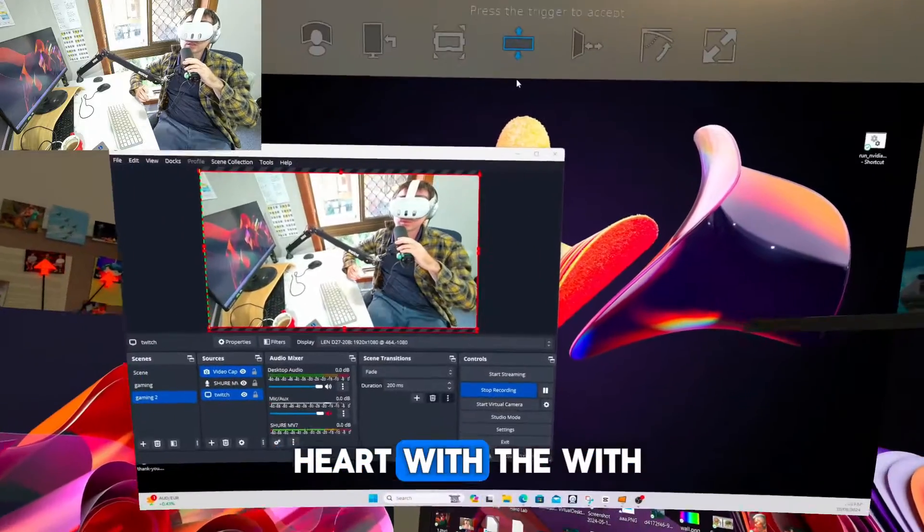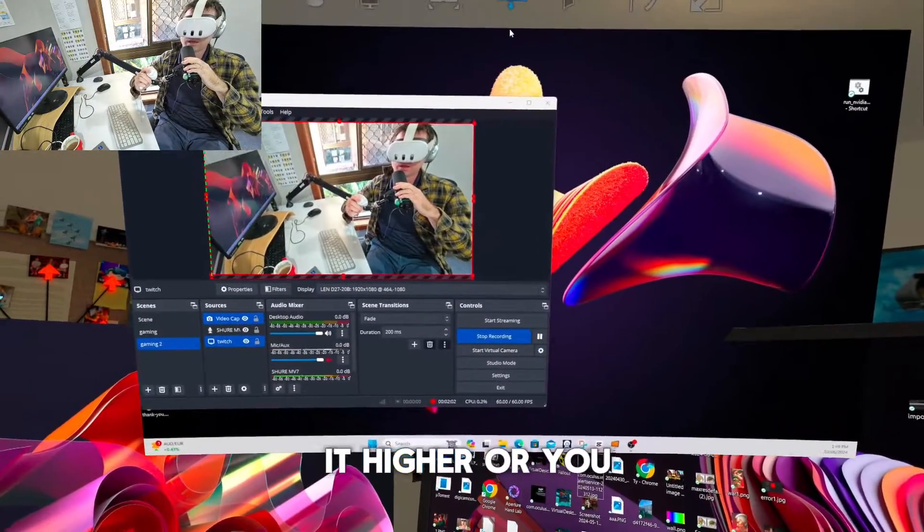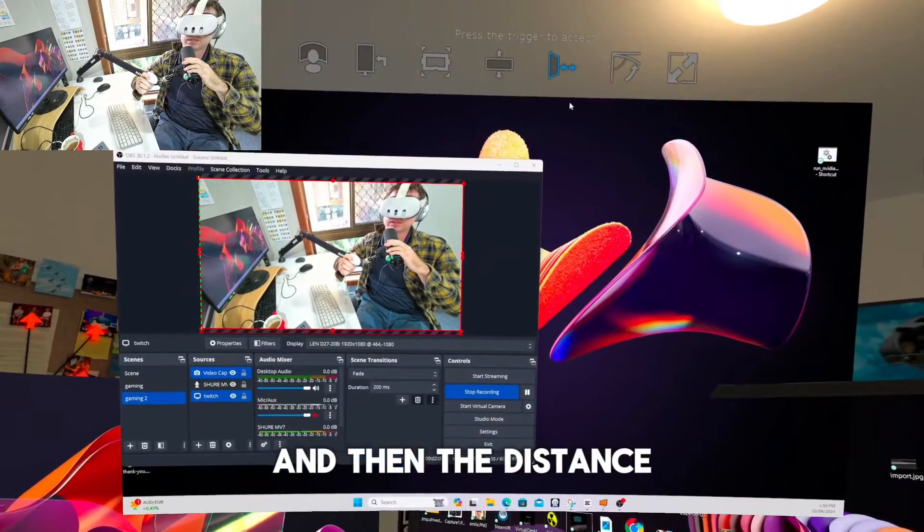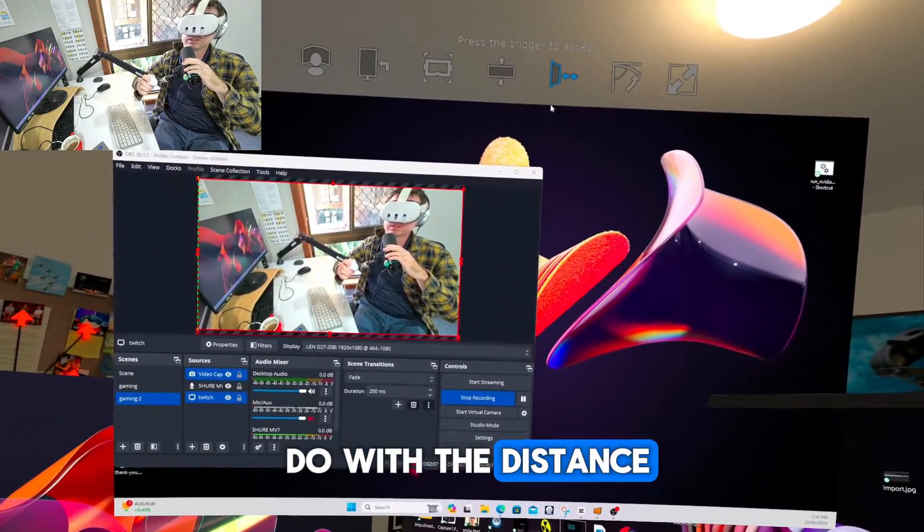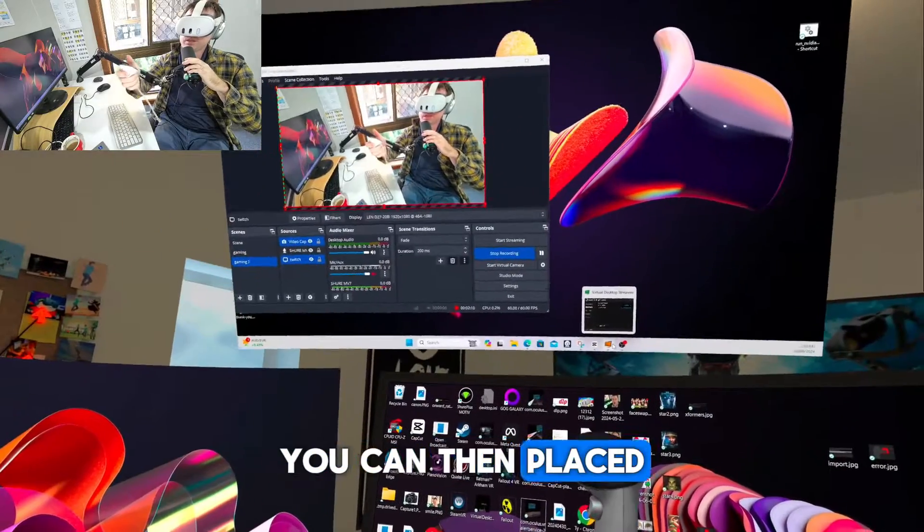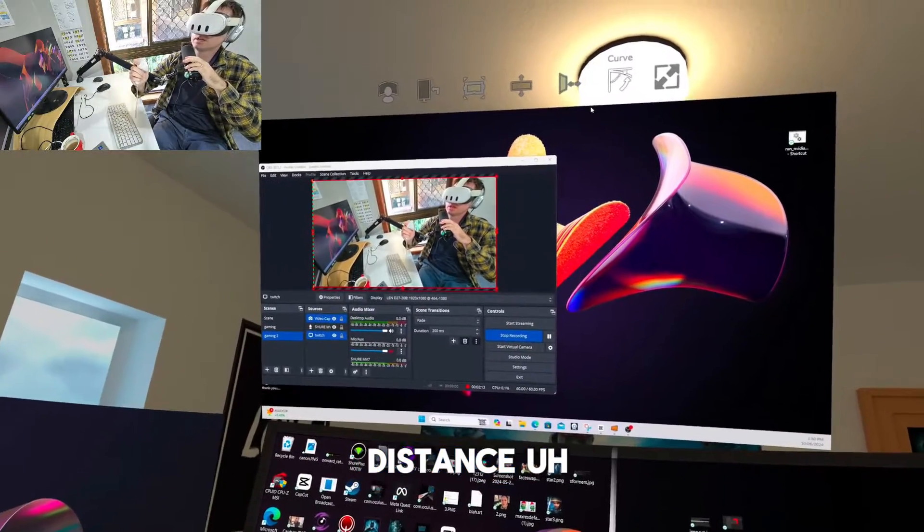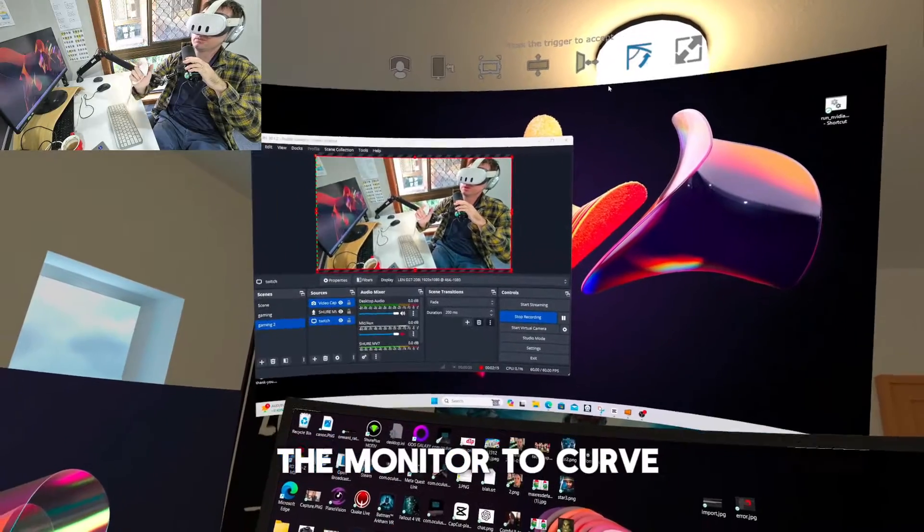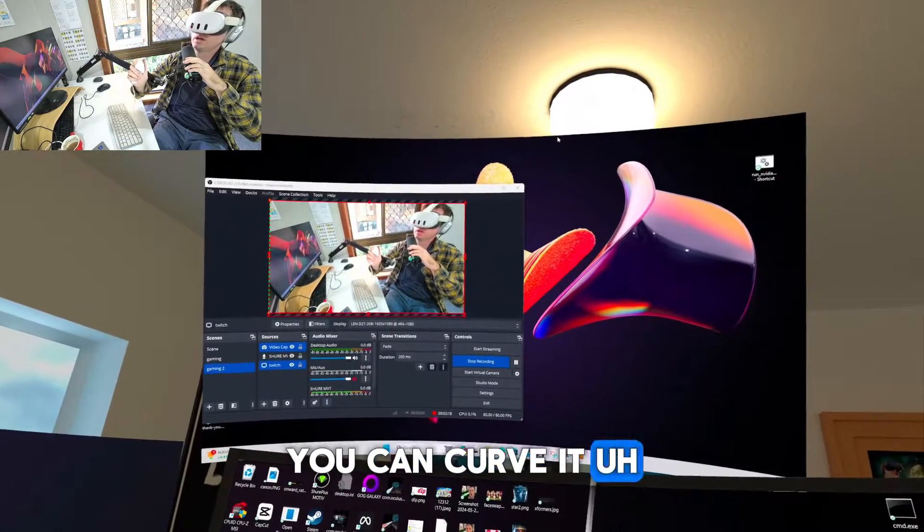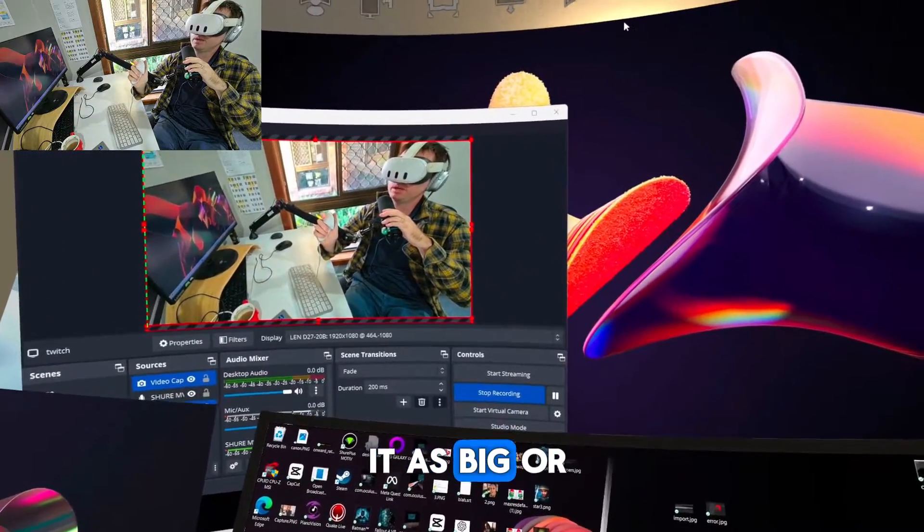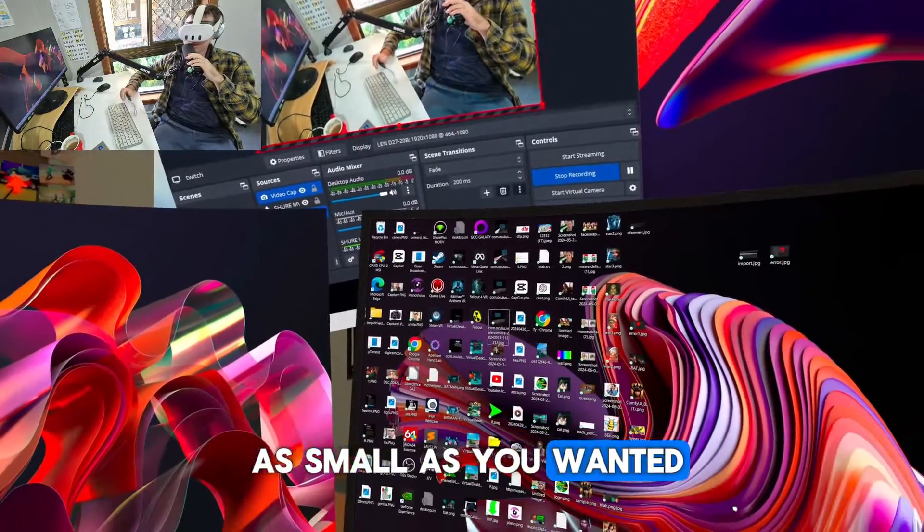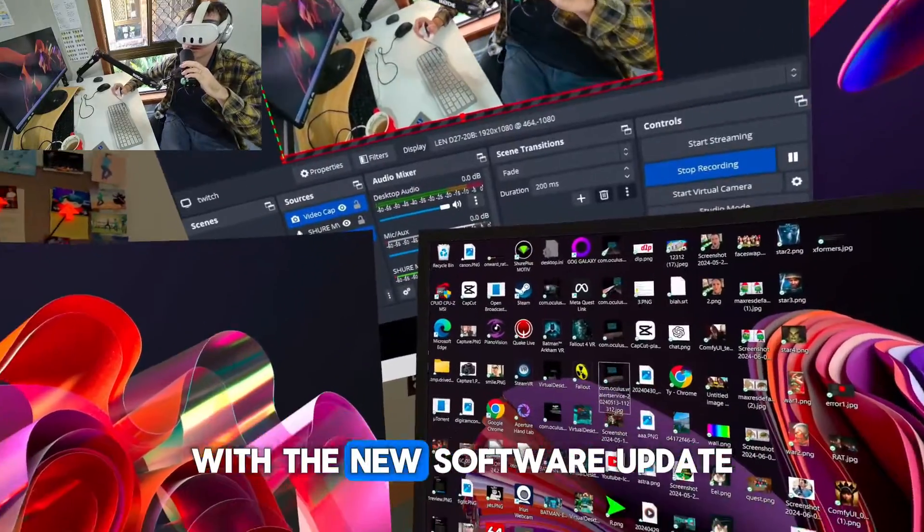Height - you can adjust the height with the trigger. So if you want it higher or you want it lower. And then the distance as well. You can place it in terms of the distance. The curve - so if you want the monitor to curve a little bit, you can curve it. And then the other one is the size, so you can make it as big or as small as you want it.